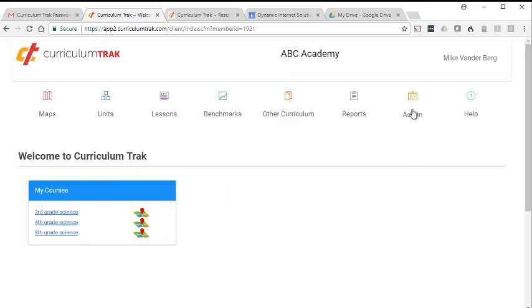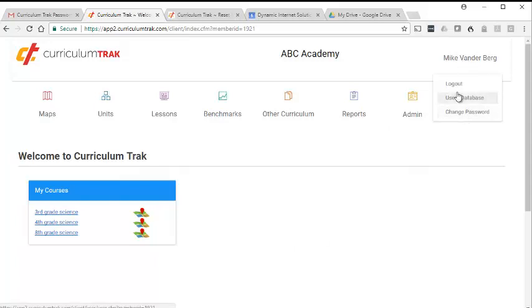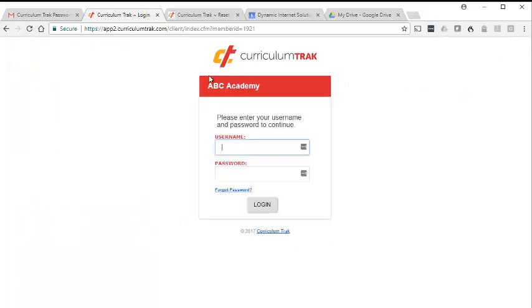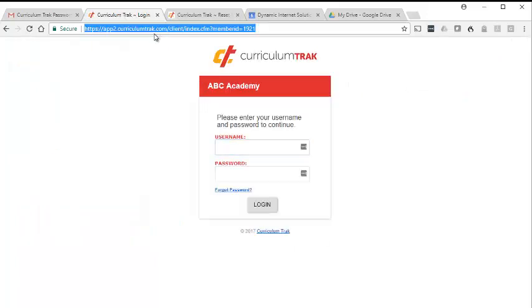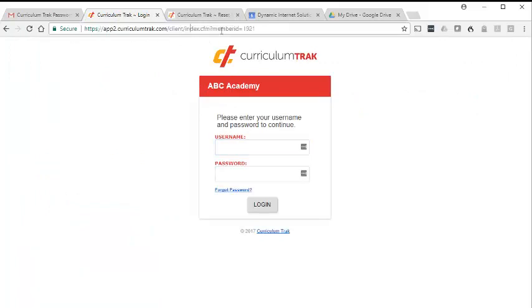As mentioned, the other problem you might have is not knowing what web address to use. This is kind of a cryptic web address, so if you get one of these characters wrong, you might not be able to log in.